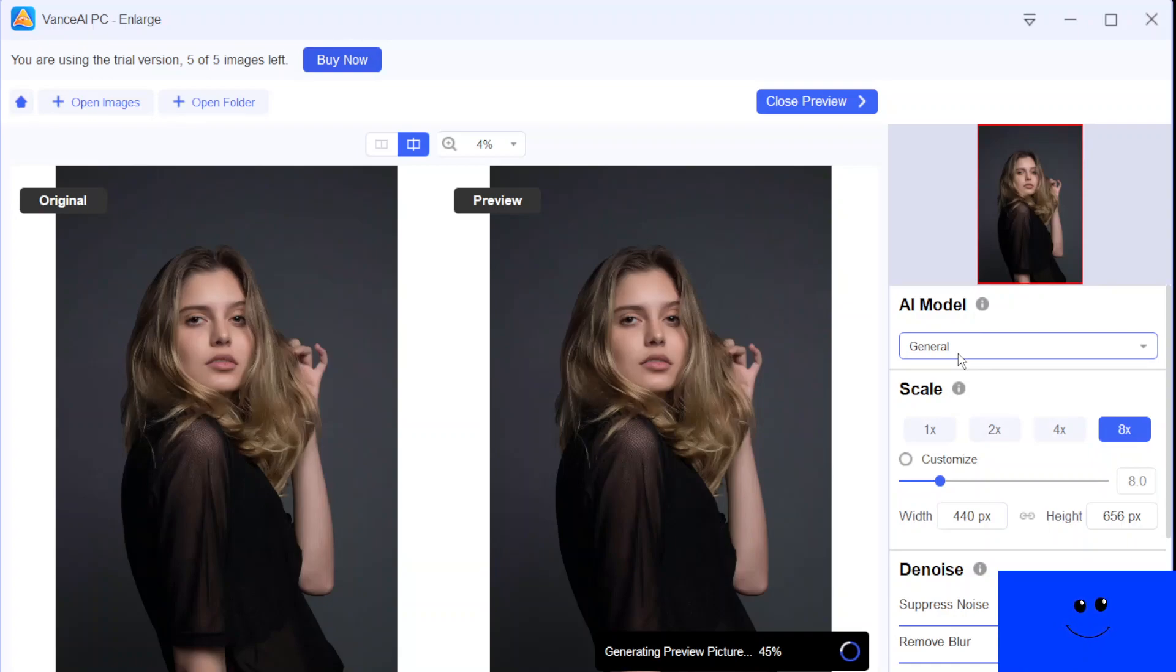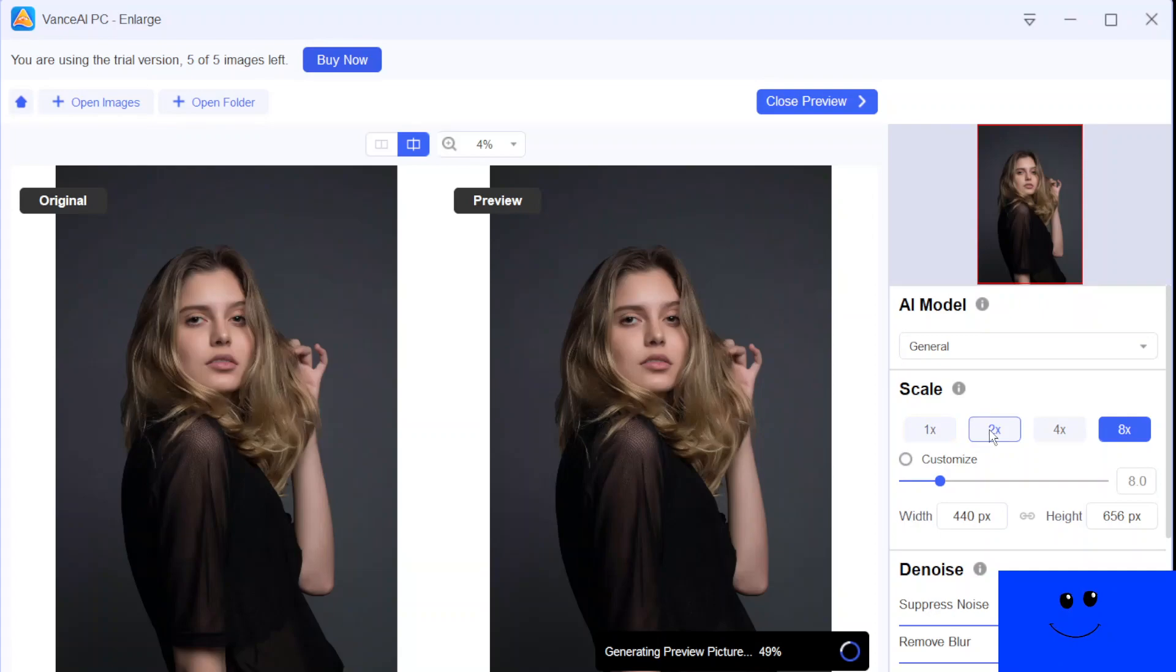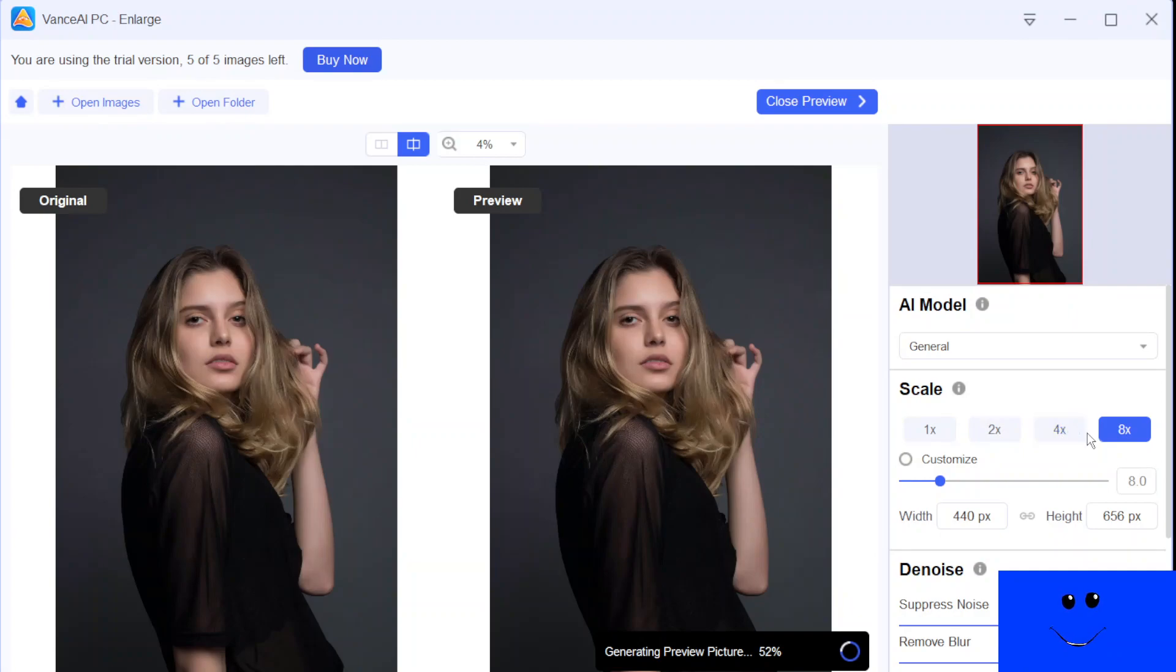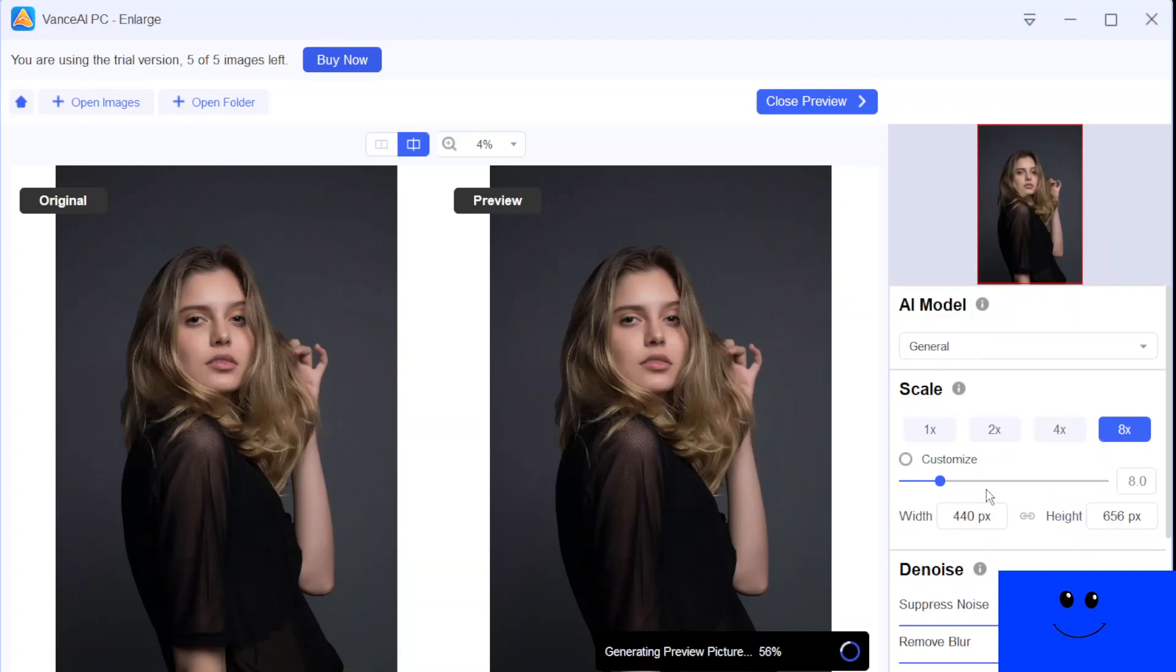It's almost half the processing that's done, 47%, and now 49%. And at the upscale of eight times, that's what we are doing, 52%. And as I mentioned, you can set the specific scaling level by using the slider bar, 60% now.